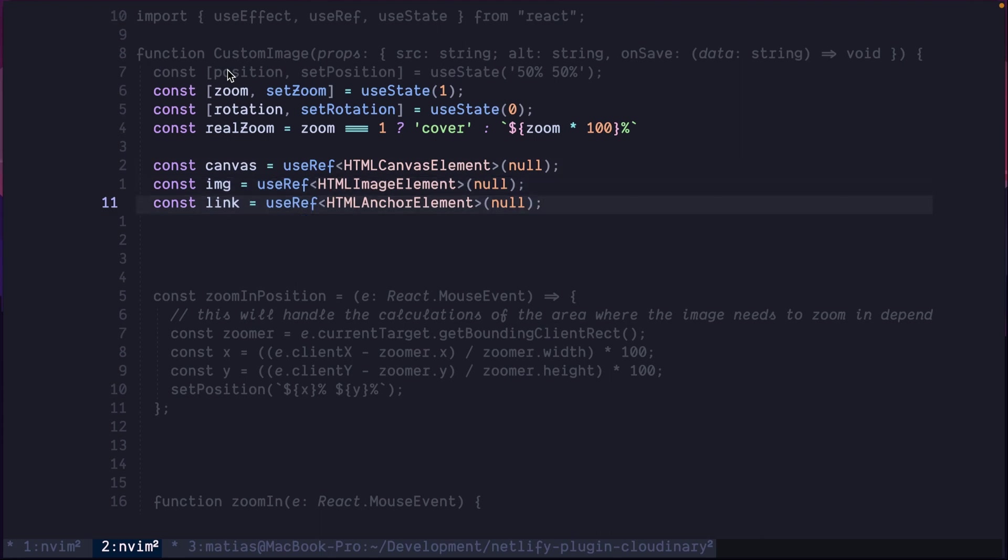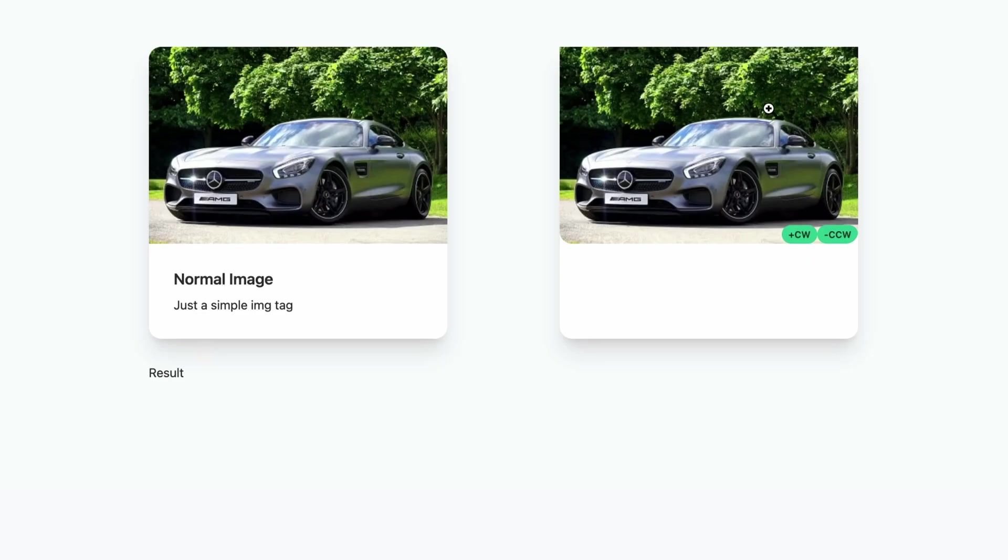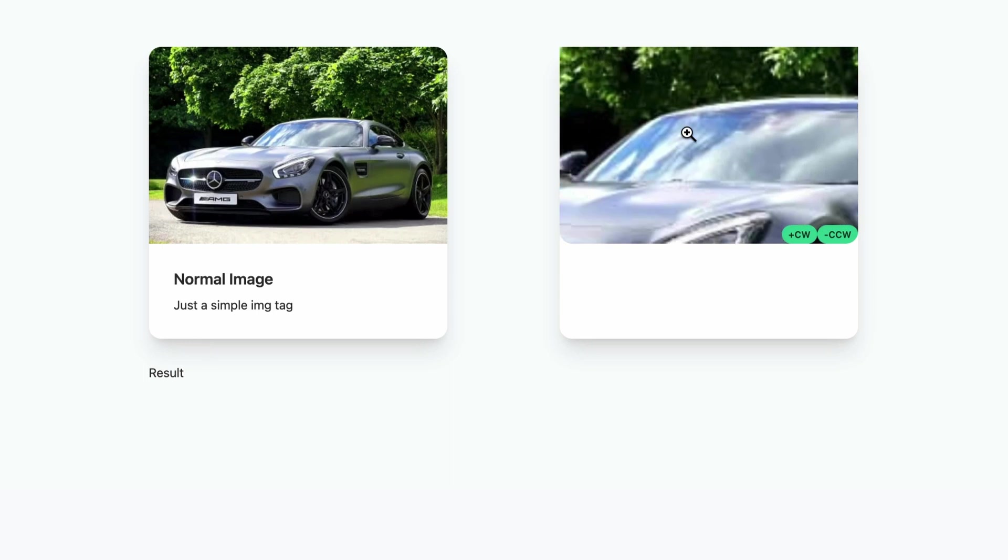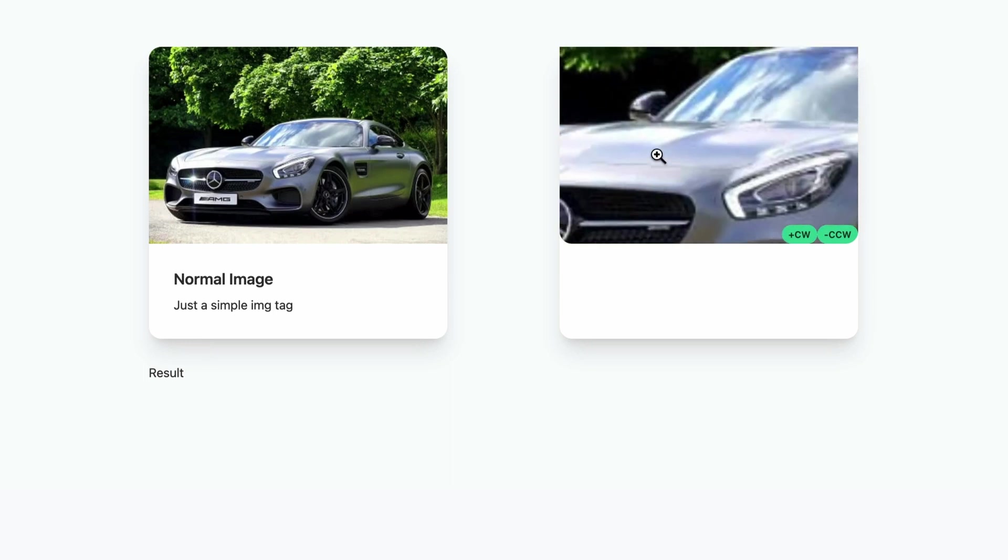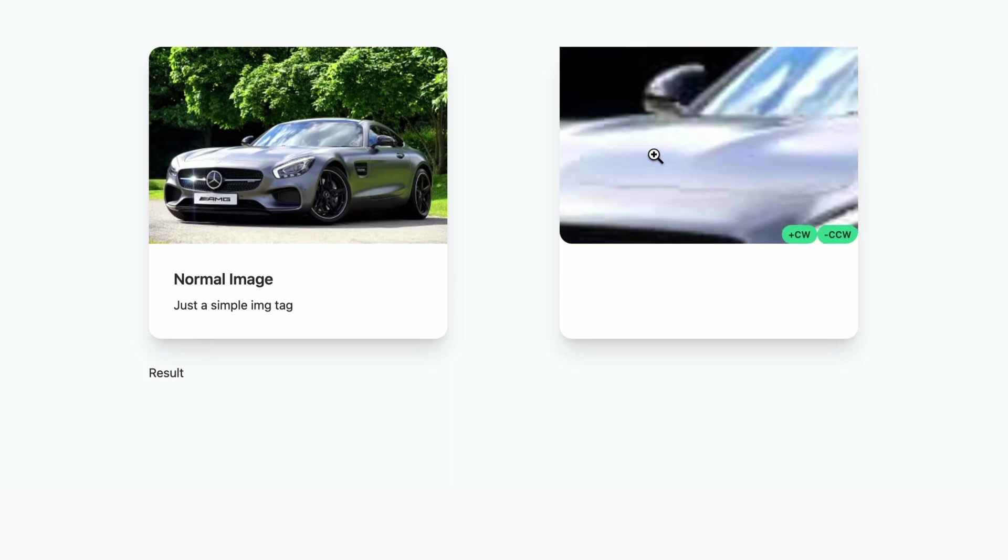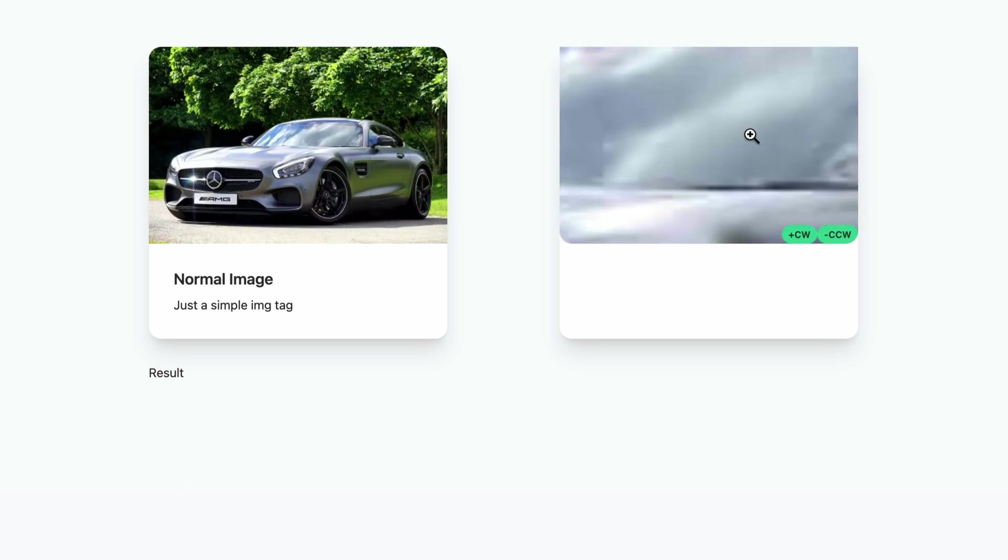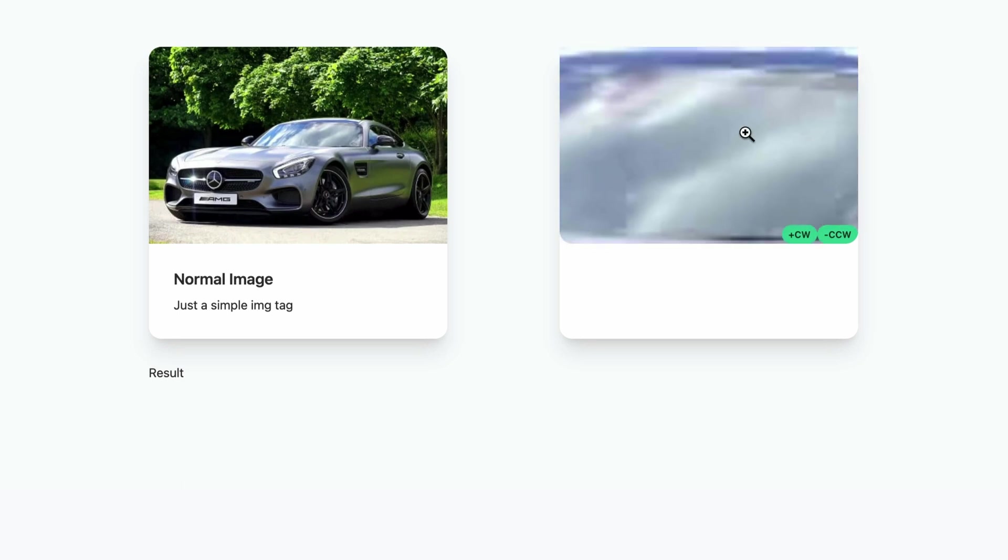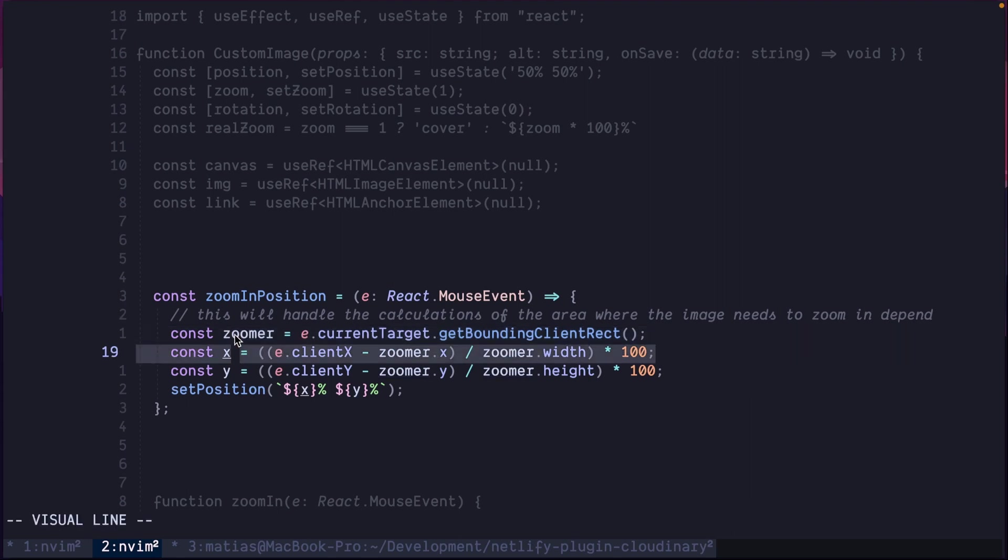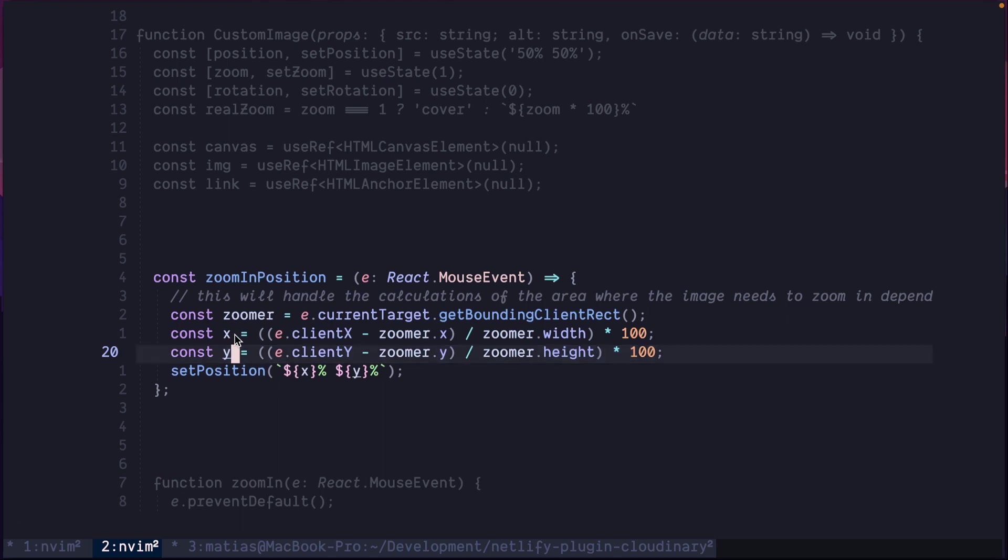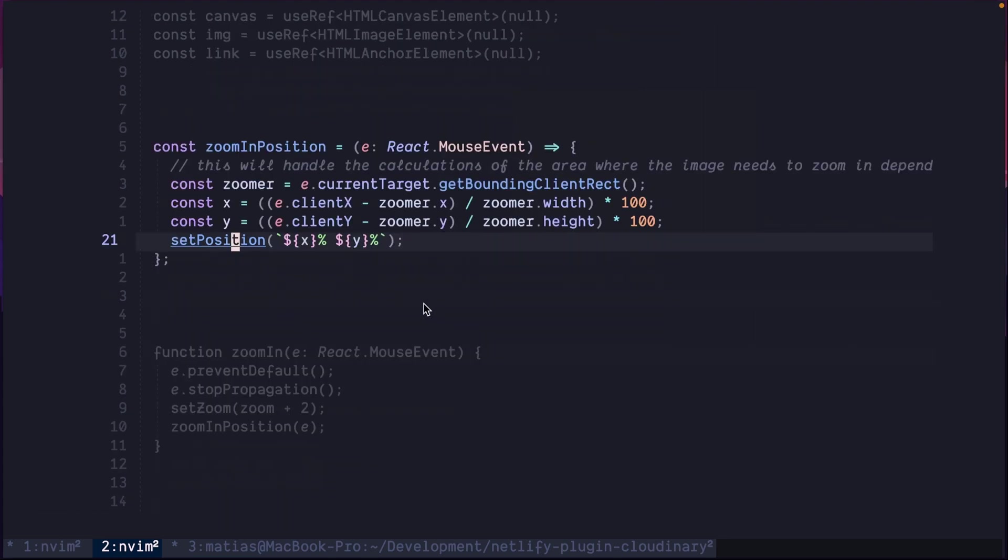Let's start by the first function: zoom in position. This is a simple function. The only thing that it calculates is where the mouse is. Remember, when you're zooming, we can move the mouse through the container and center the image in different places. This action is made possible by the zoom in position function. We get the zoomer, the current target and the bounds of it. Then we get the position of the mouse, X and Y, inside that bounds. And we set the position to be just like that.